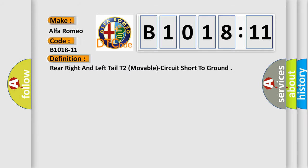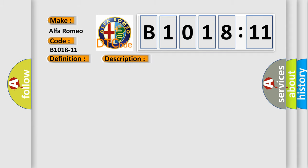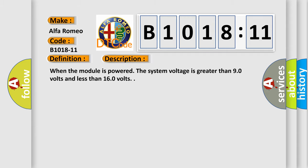The basic definition is: rear right and left tail T2, movable, circuit short to ground. And now this is a short description of this DTC code.